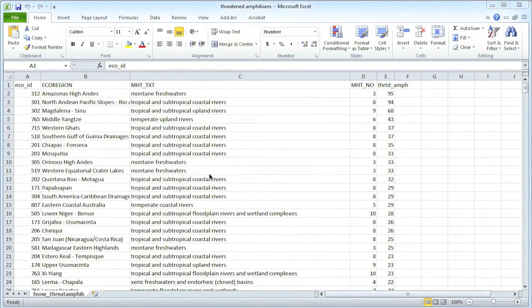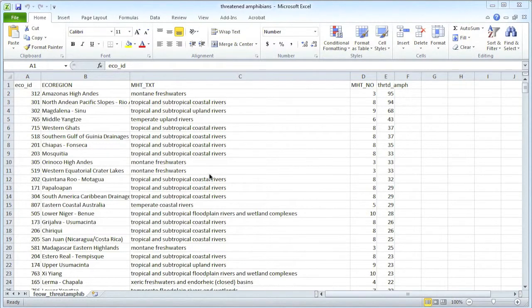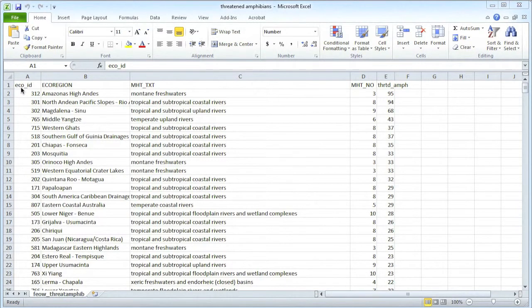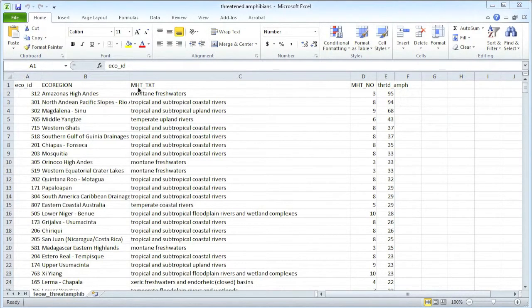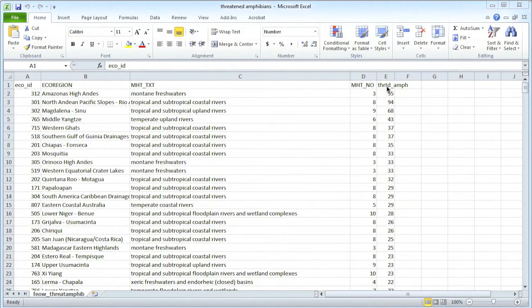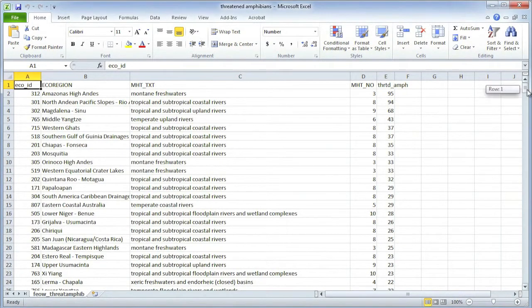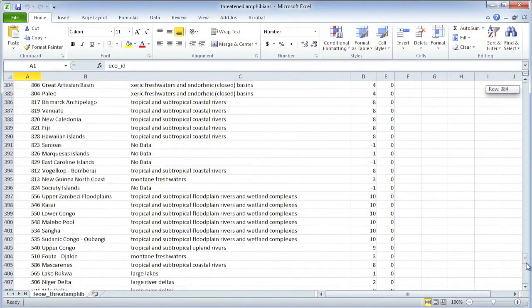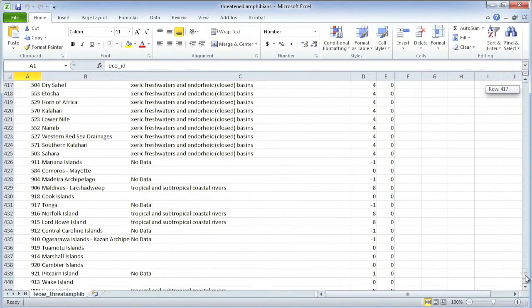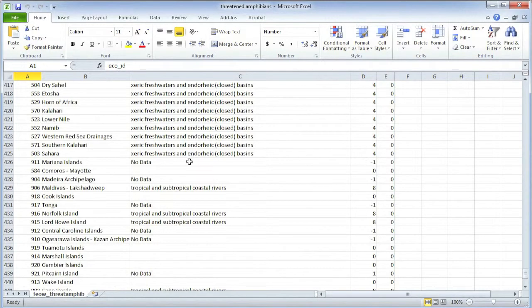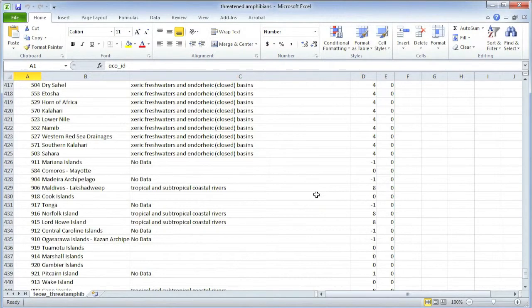Now let's just take a quick look at the data we're going to upload to Fusion Tables to join to that boundary data. It's in a spreadsheet called Threatened Amphibians. Let's just look at the columns. We have again the eco ID and those numbers. We have the ecoregion again, MHT TXT. We saw that before. There's also a number, which we don't need to worry about here. But there is a column that is basically an abbreviation of Threatened Amphibians. And that is the number of species. You'll see it gets as high as 95. If we go down, it goes down to zero. Note that some of those zeros are no data. So zero can mean zero, or it can mean no data.